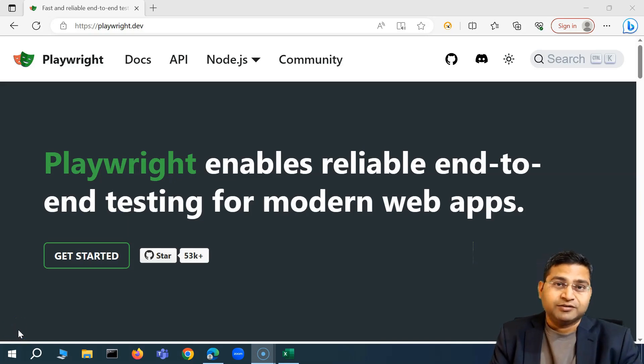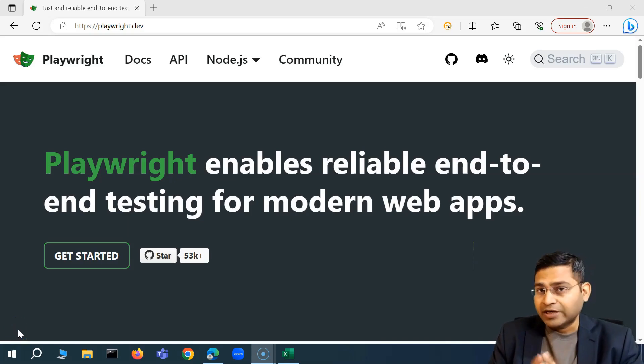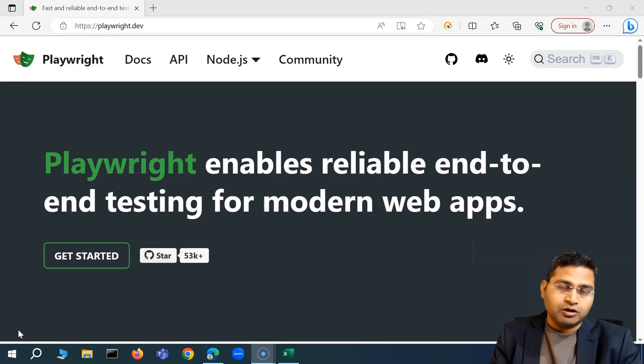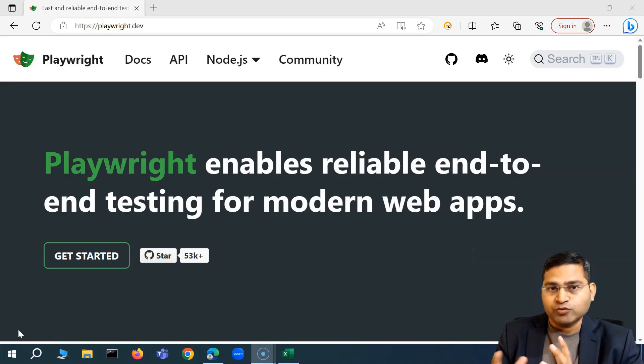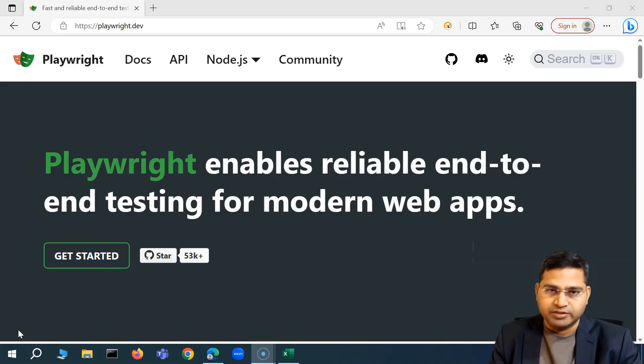Hey everyone, welcome back. Today I'm going to start another brand new tutorial series on Playwright web automation.